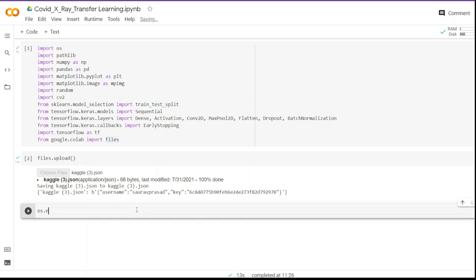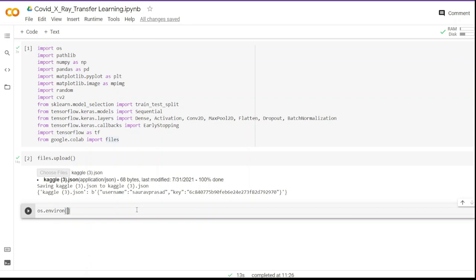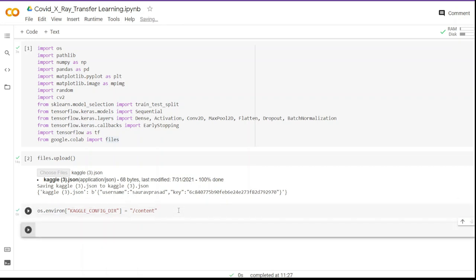This can be done in a single line of code: `os.environ['KAGGLE_CONFIG_DIR']` set equal to the directory where the JSON file is. We write forward slash content, and that's all. This will set the Kaggle environment to the same directory. If you face any error let me know in the comment section.